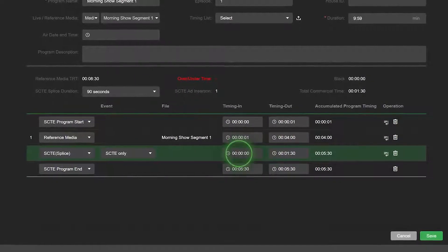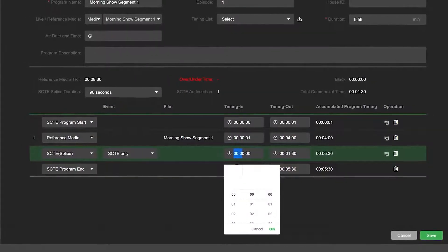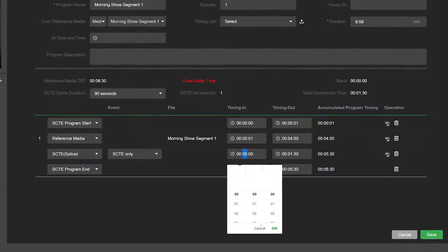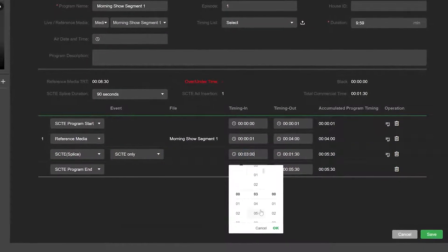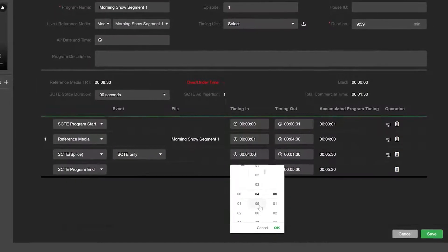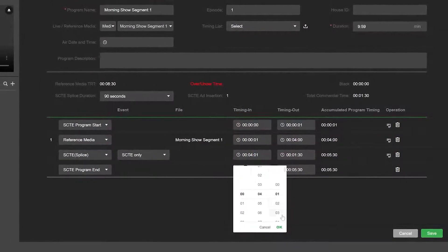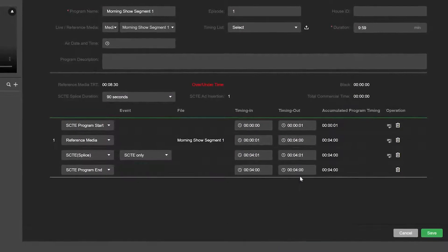Click the Timing In field and Timing Out fields to set your SCTE timing parameters. Click OK to save your settings.